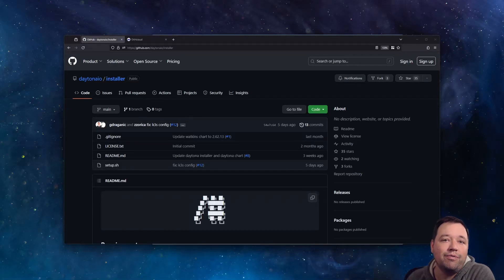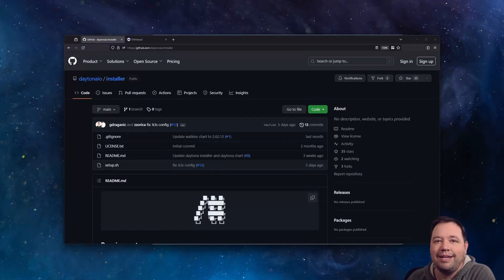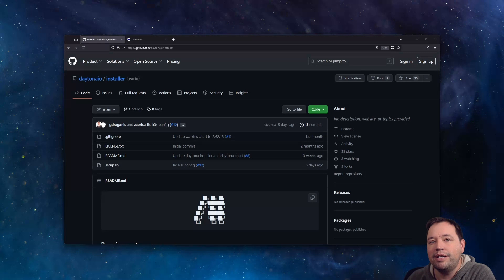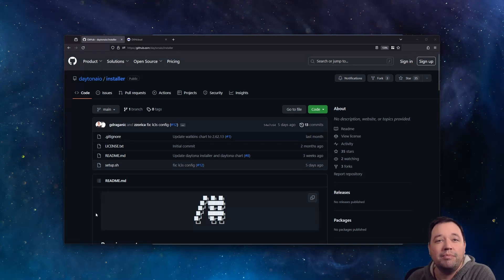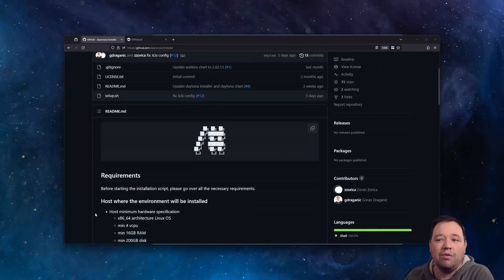Let's install Daytona on OVH. First off, head to GitHub and find the installer. It has everything you need, both the documentation and the code.